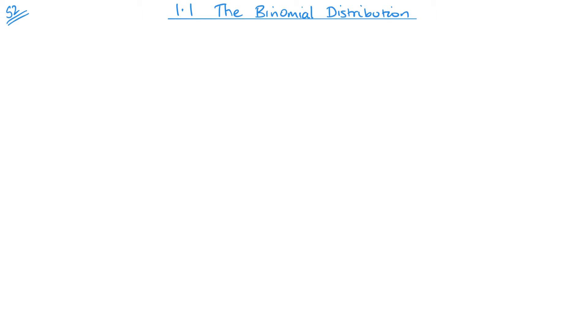Welcome to the first video in Statistics 2 from the Edexcel International A-Level course. In this video, we're going to be looking at the binomial distribution and the introduction to that.